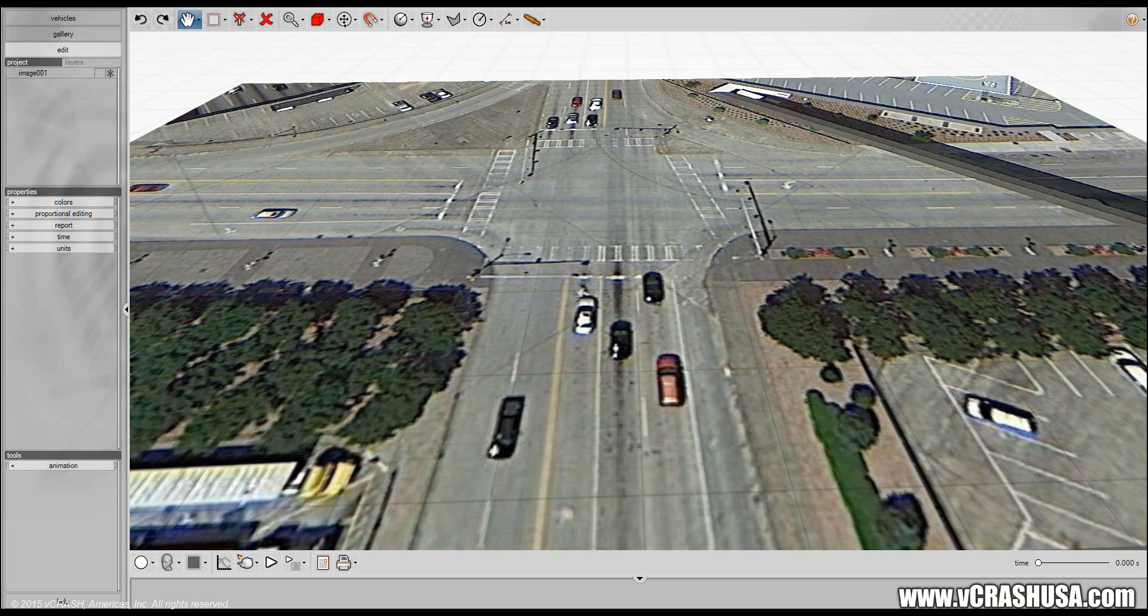We're going to construct a hybrid of the two and you can use these types of visuals in cases where you may be aware of the pre-impact motion and have some indication of the post-impact motion.